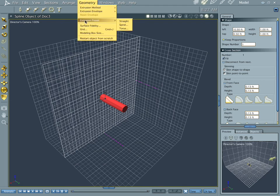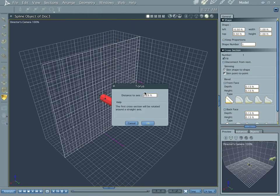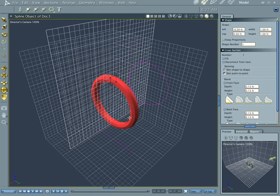Now let's go to geometry extrusion preset, and we're going to grab torus. We might do something with spiral later because spiral is kind of cool, but let's go ahead and do torus right now. Distance to axis is fine, and you have a nice roundish shape.